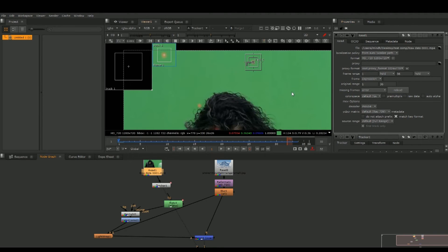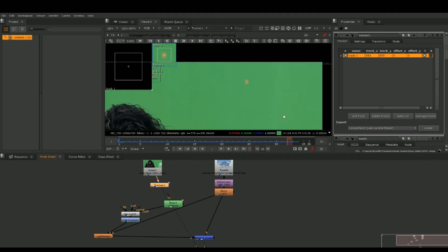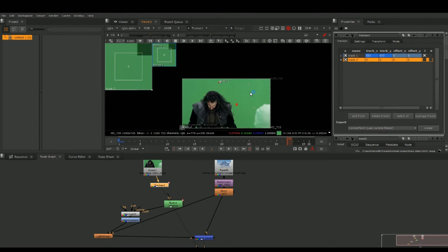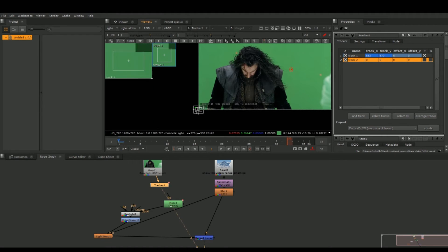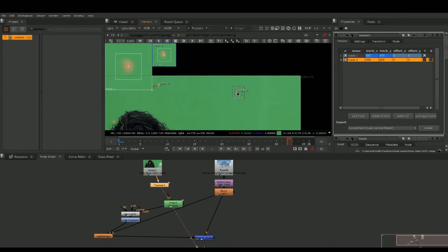With our tracking data, we're going to add another tracker because we don't just want 2D — we want rotation as well as position and scale. Hit the tracker node, add another tracker, grab the tracking marker, control the size in the search area, bring it to another tracking point, bring down the scale a bit, center it up, and track forward again.